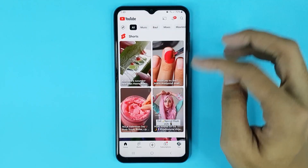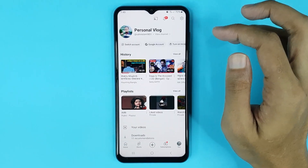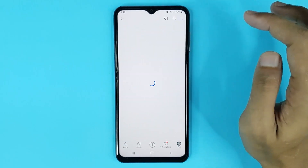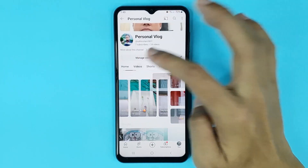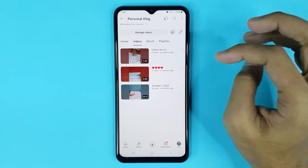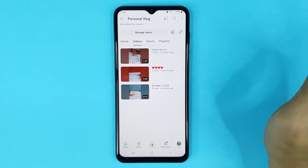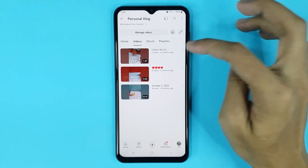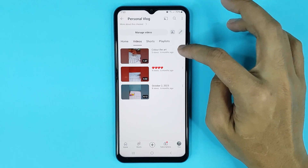From here, tap on the profile icon, then go to View Channel, and then tap on Videos. From here, select the video that you want to delete. If you want to delete this video, just tap on the three dots.